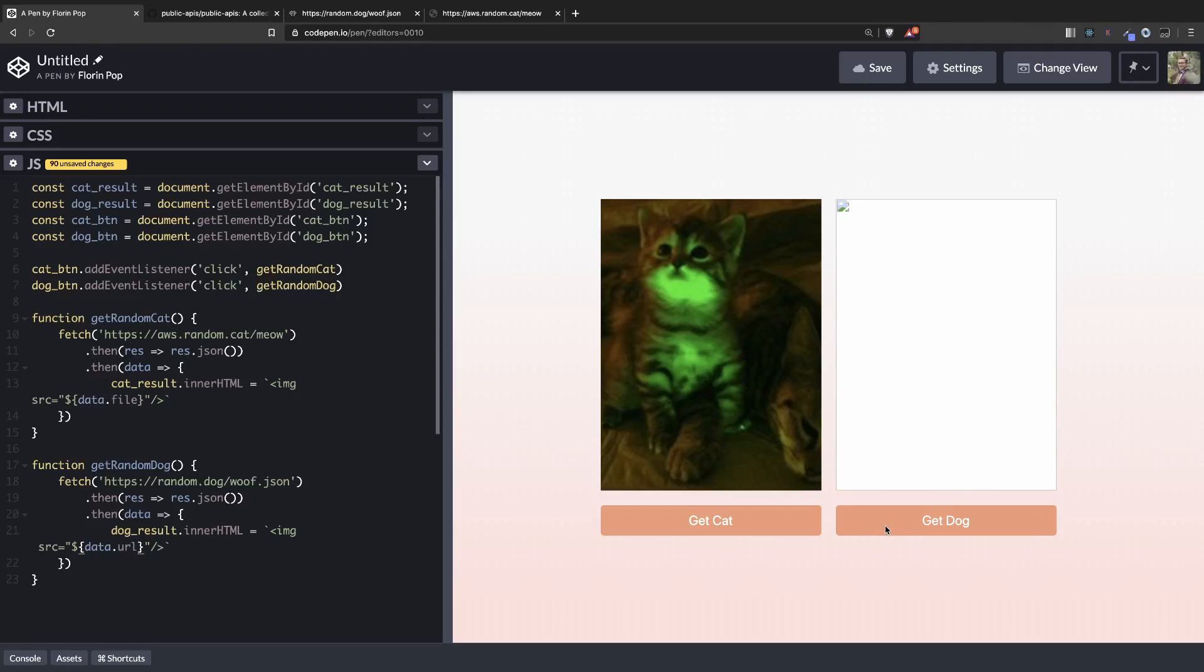Now this is an error. Let's see why is that. The issue here is because the random dog API might give us an MP4 file, so video file. Let's see if we can find one here.